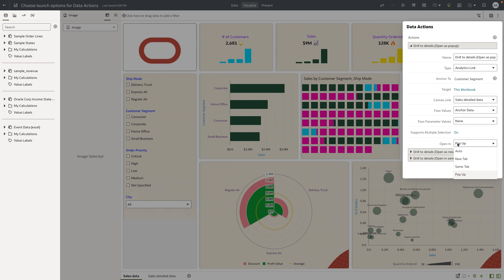As a consumer user, when you invoke a data action, it by default opens as a new tab of the same browser. But now the author can specifically configure if the data action opens as a pop-up dialogue, replaces the existing tab with the new data actions tab, or opens as a new browser tab.